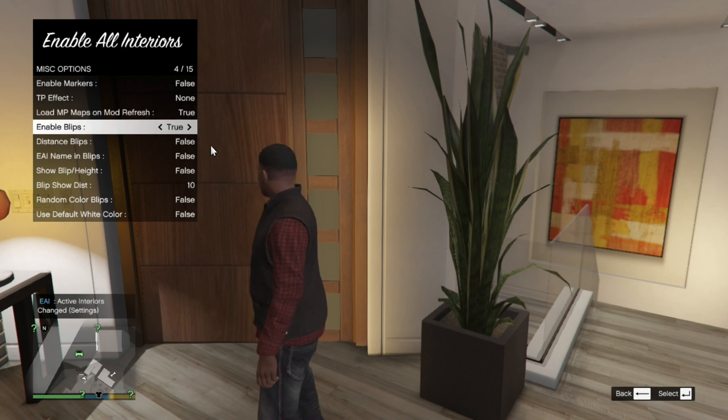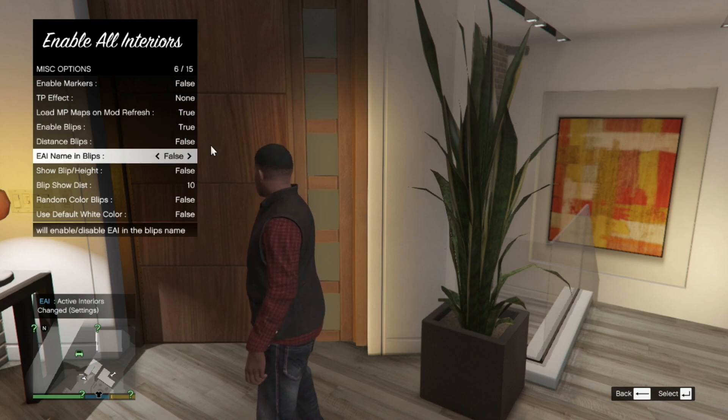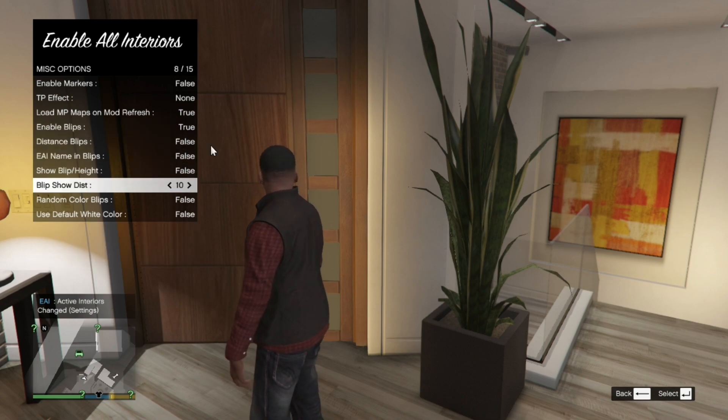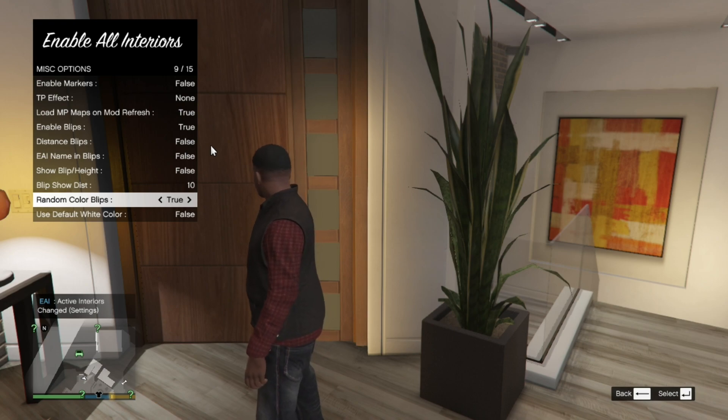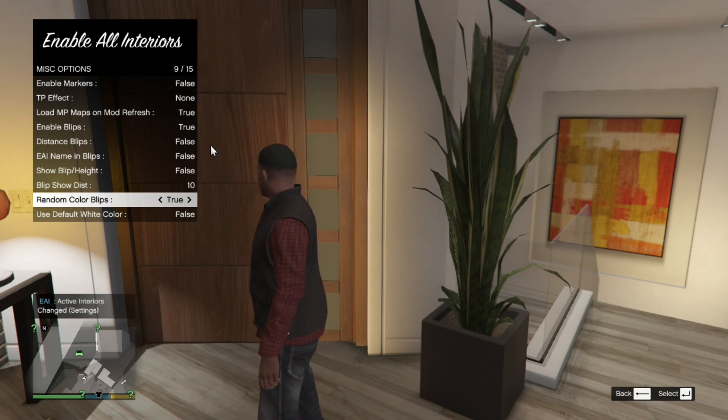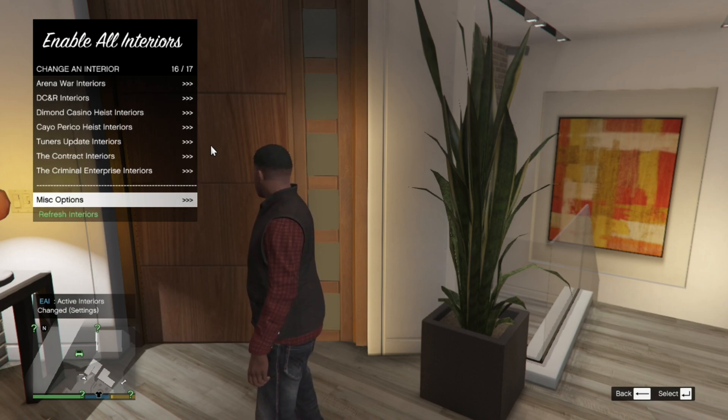This next step is optional. I always do this. But go to random color blips and change that to true. Once you have done that, then exit out of your settings.